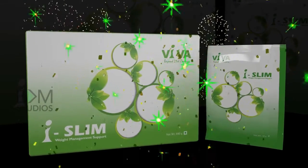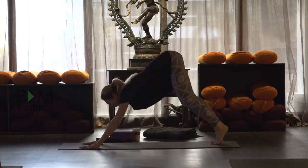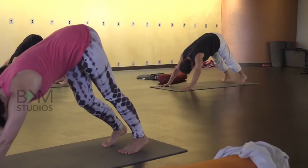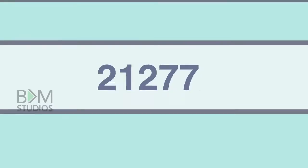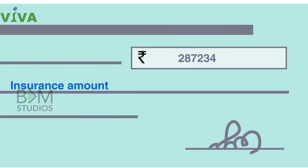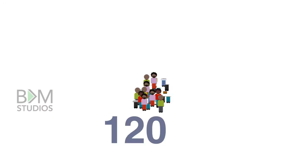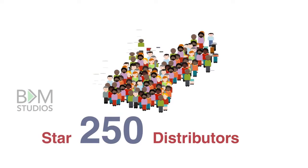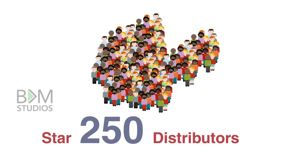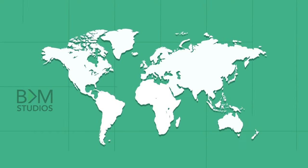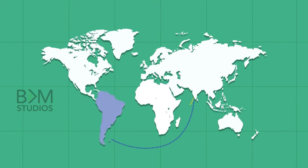By launching iSlim, Indus Viva touches the wellness consciousness of the world. An insurance amount of rupees 5 lakhs has been paid to protect its 8,610 members. Commencing export of nutraceutical ingredients to South America and Africa, Indus Viva sets a new trend in the industry.